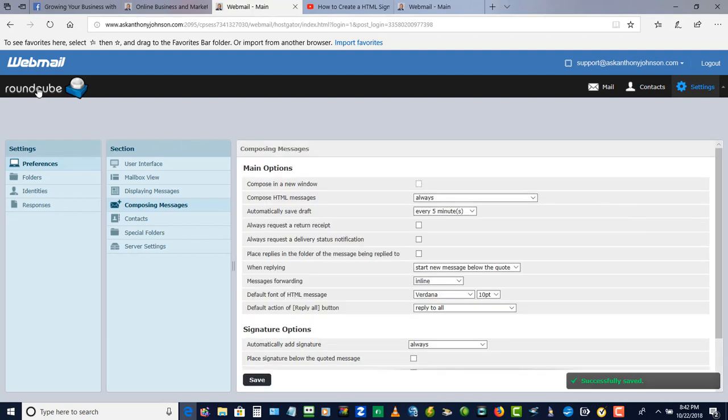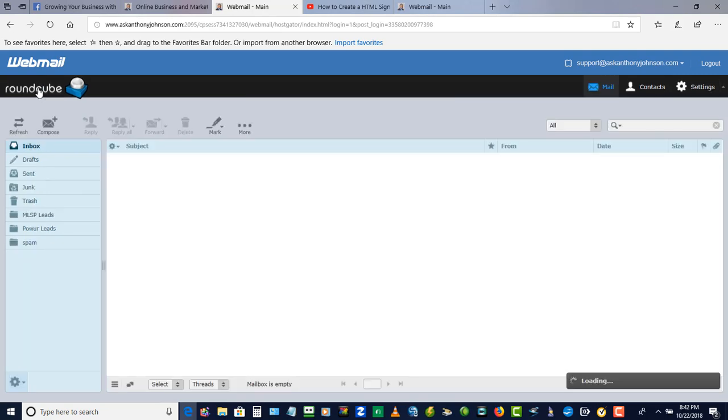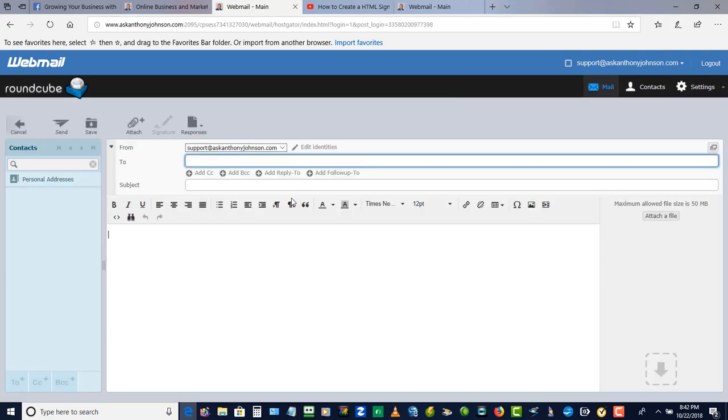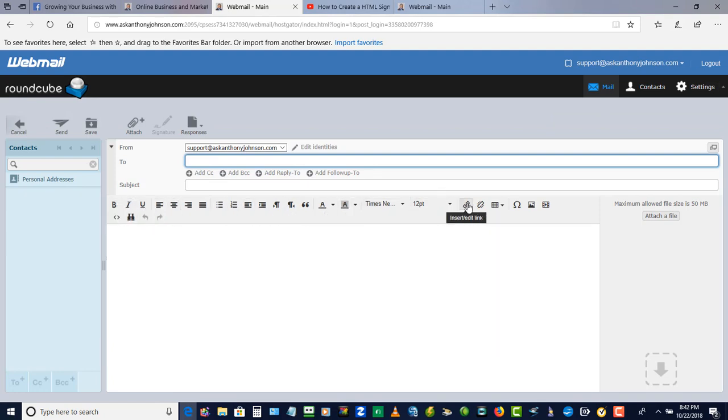Now let's go back to compose. So when I click compose now, you're going to see your options here where you can edit bold and you can add in hyperlinks and stuff like that.